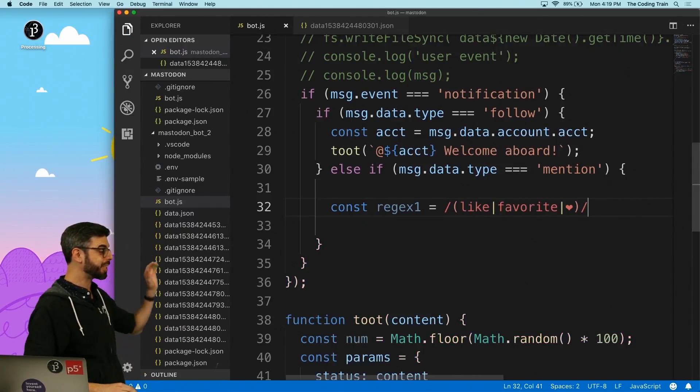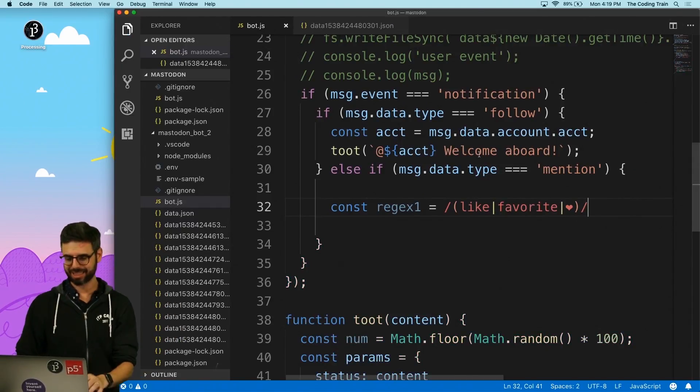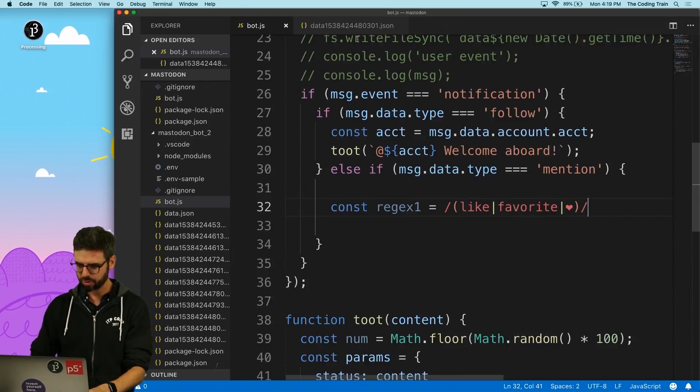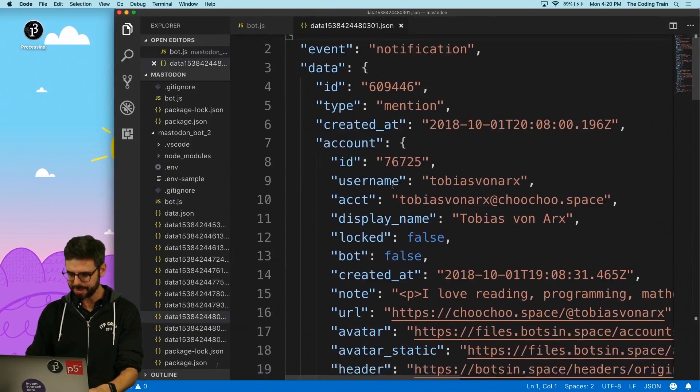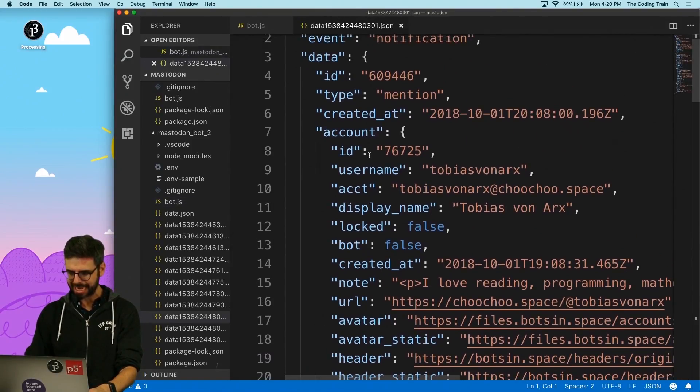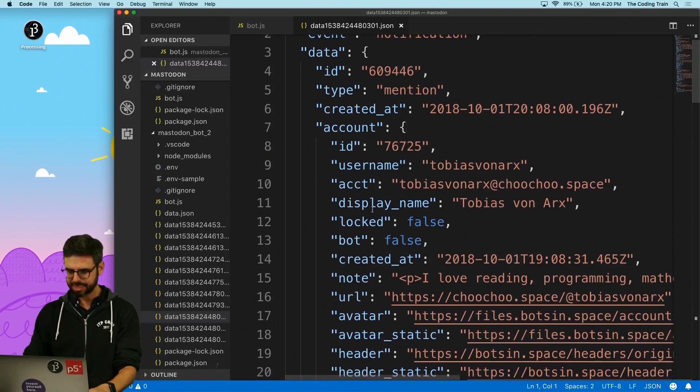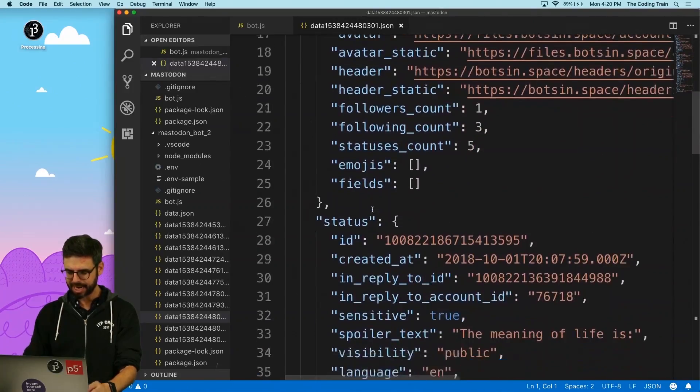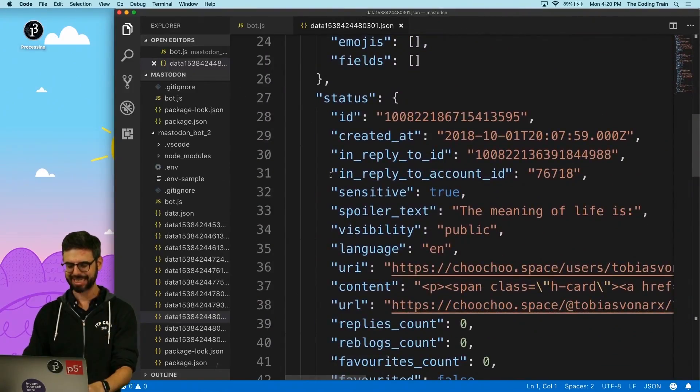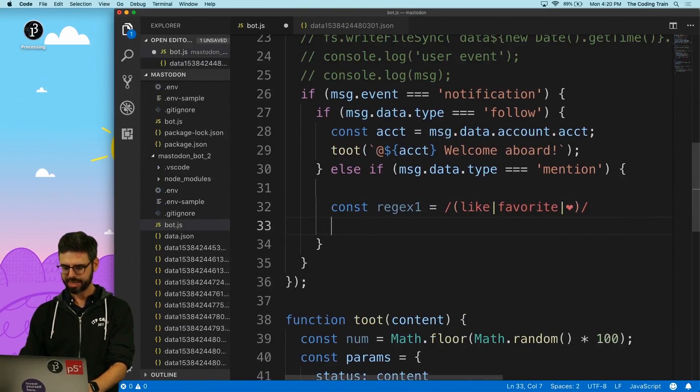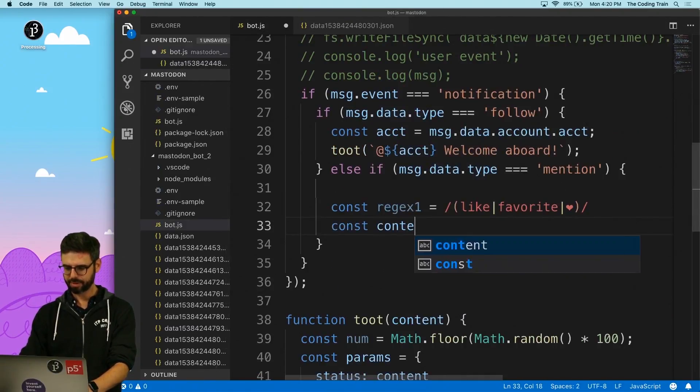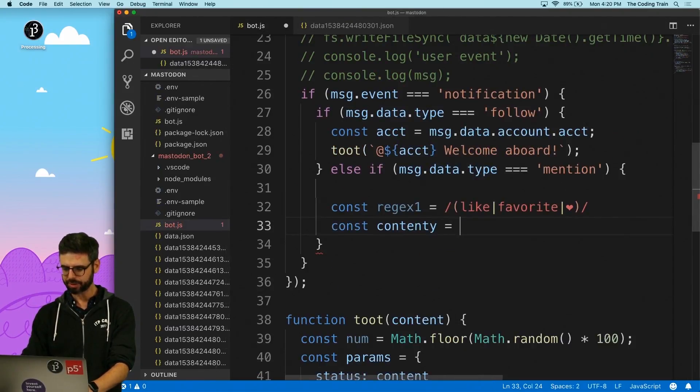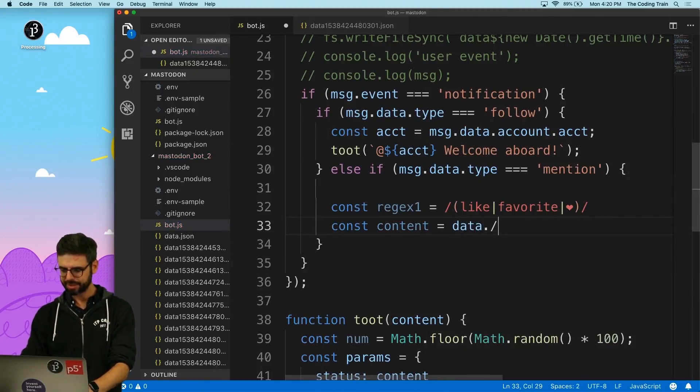So now I basically want to look, so what is the content. So I need to look at this is the mention. I want to look at the data. Data dot status dot content.